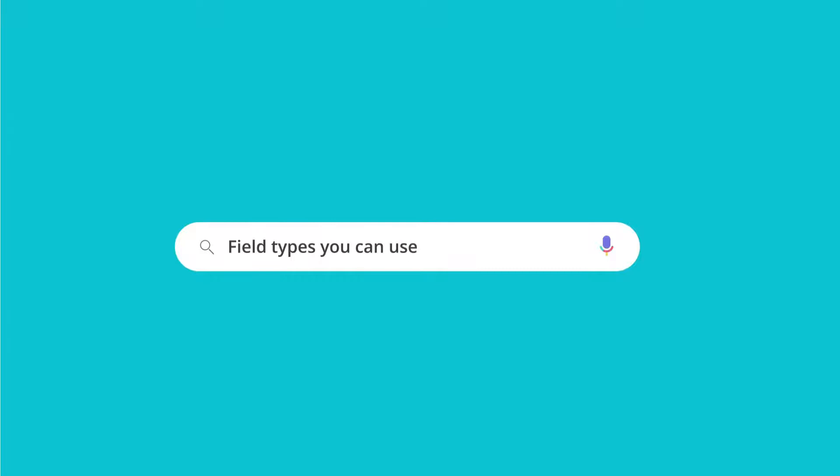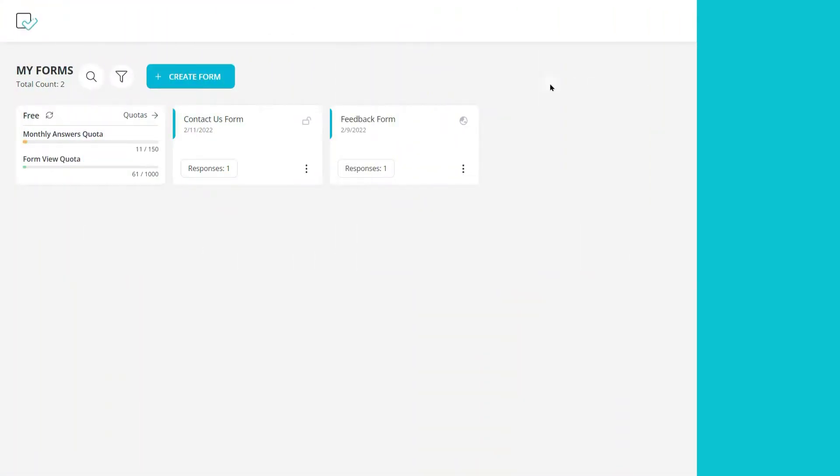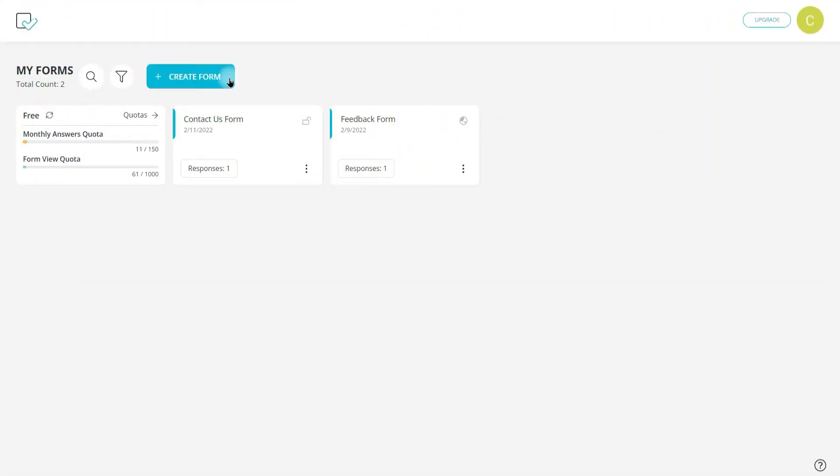Field types you can use. In this video we are going to talk about various field types on Forms app.